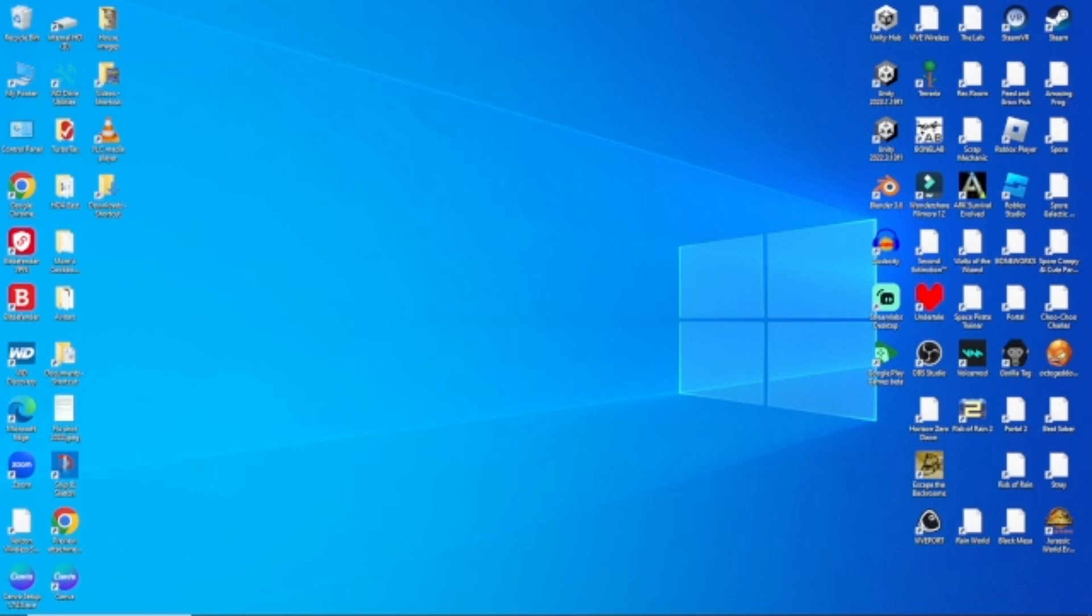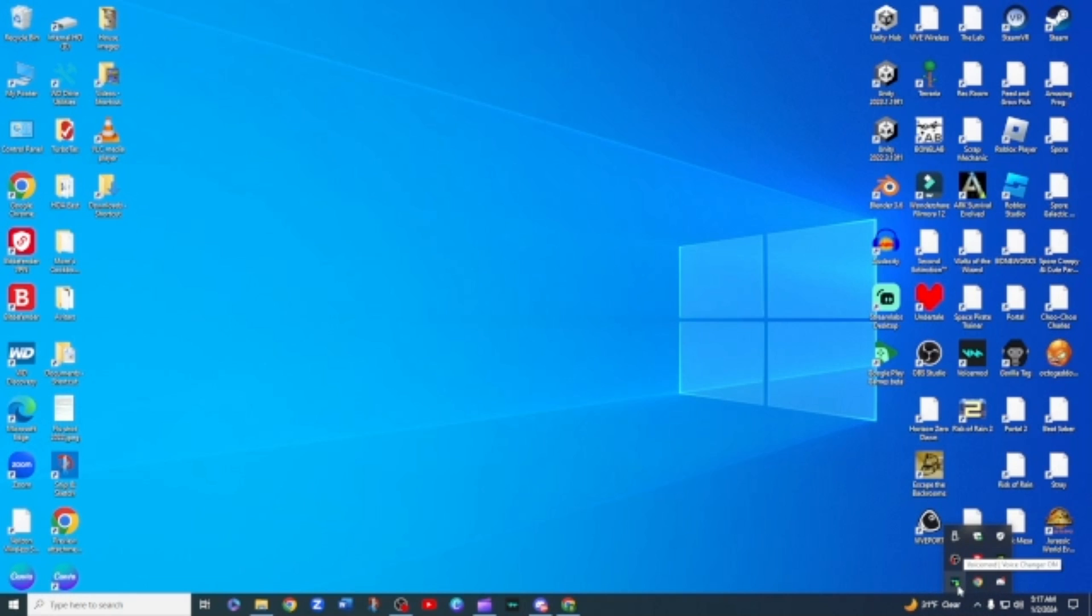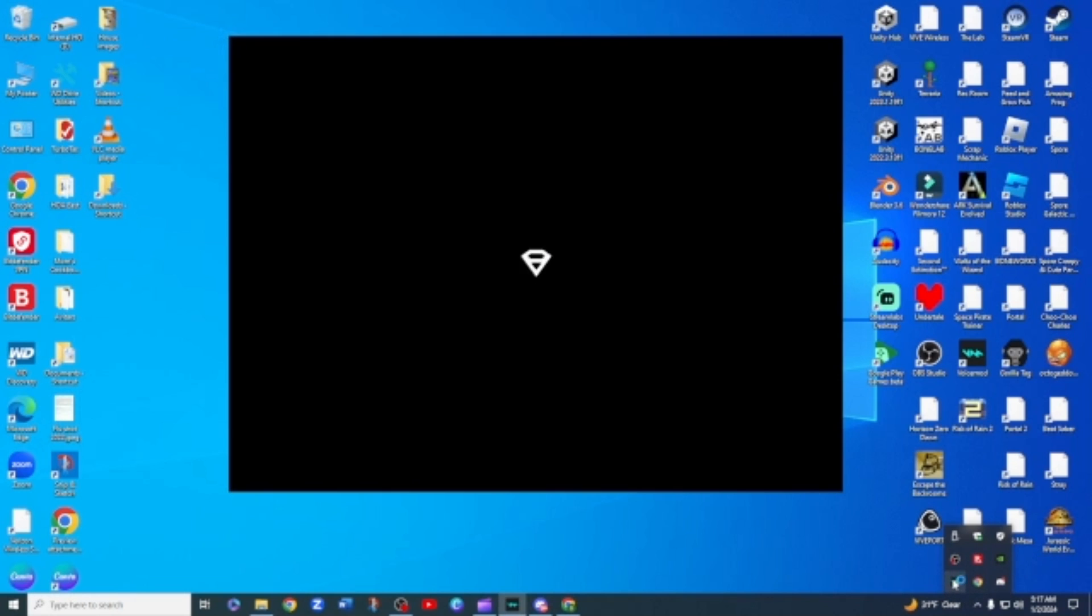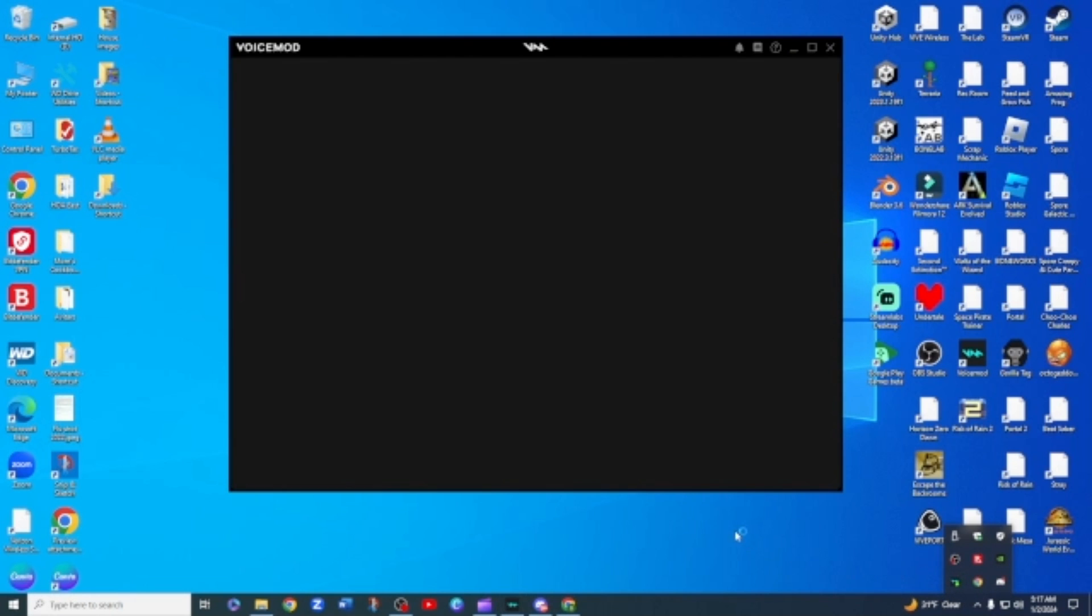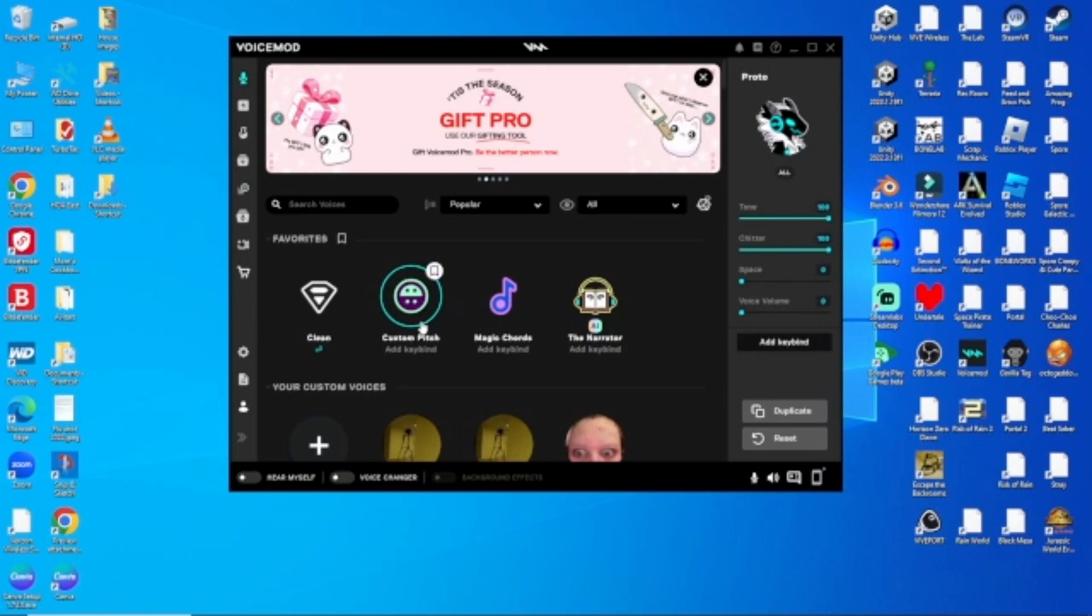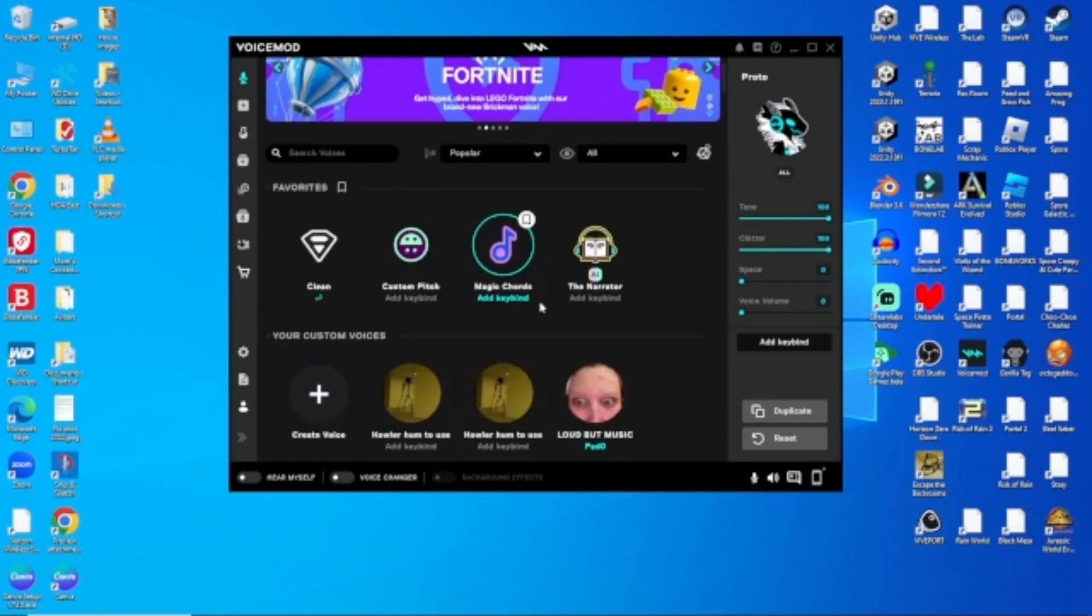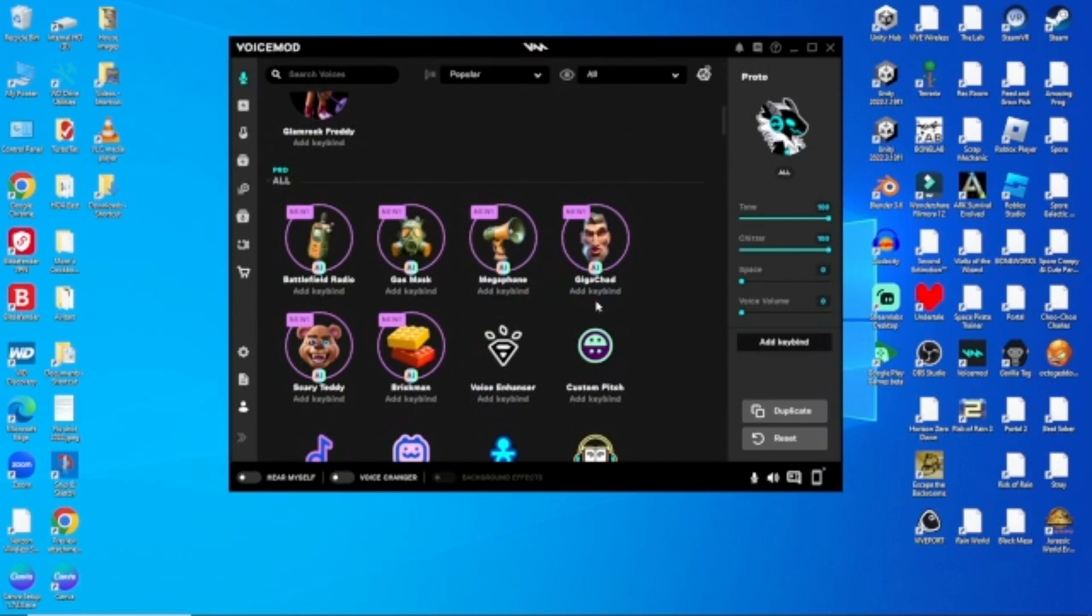So you've got to go down here, go to this little thing, this little... and then you're going to see VoiceMod, the one with the green little dot right there. You're going to press it, and then boom, it's open.